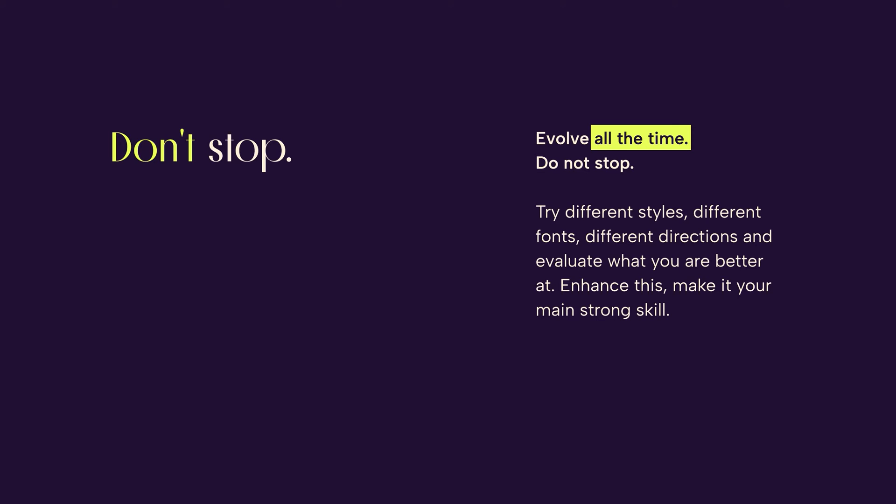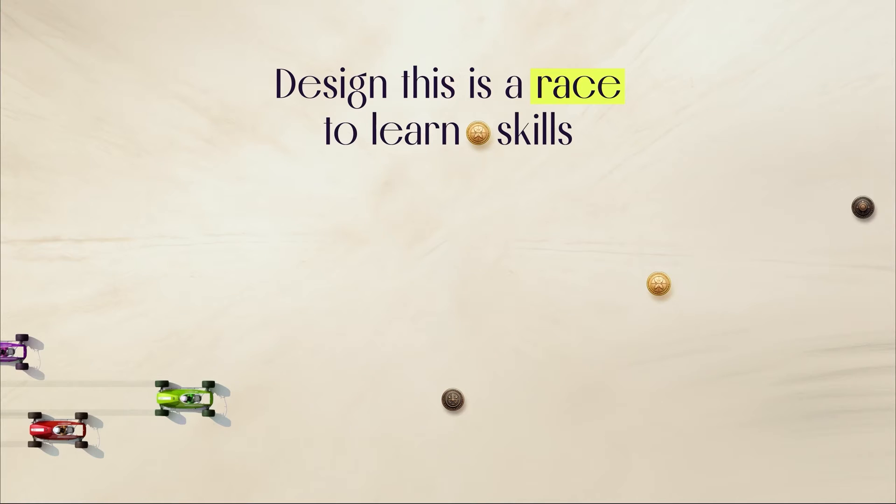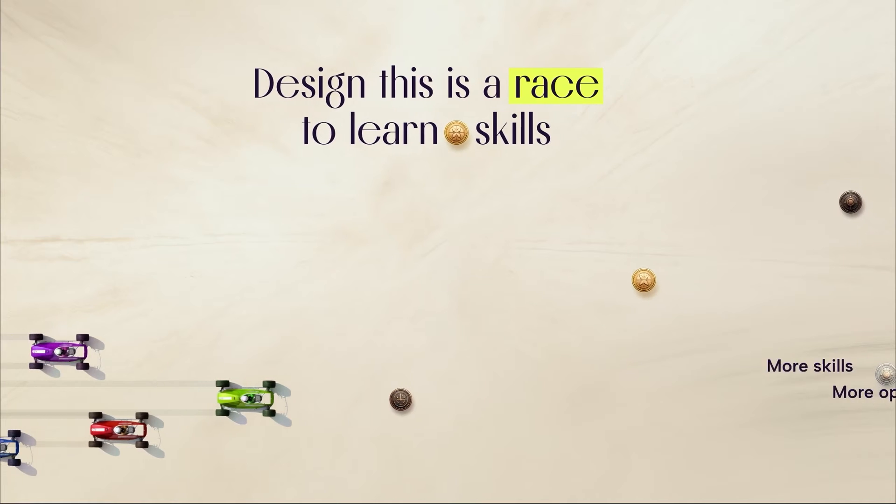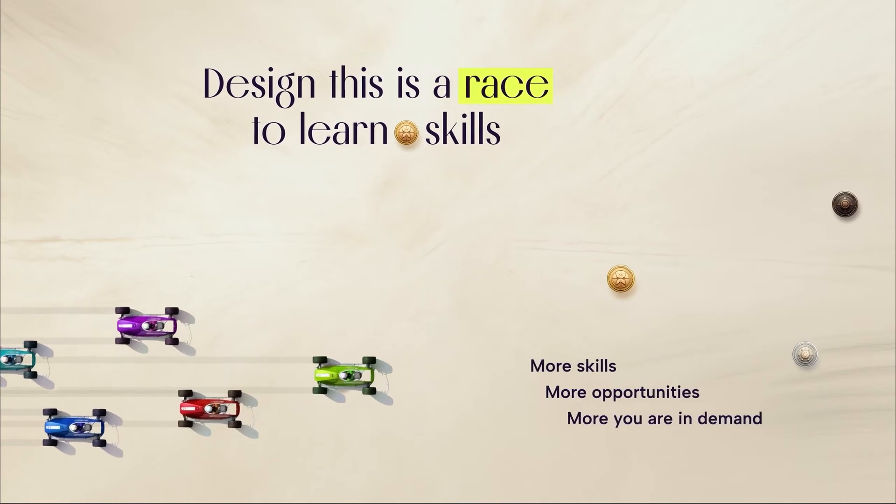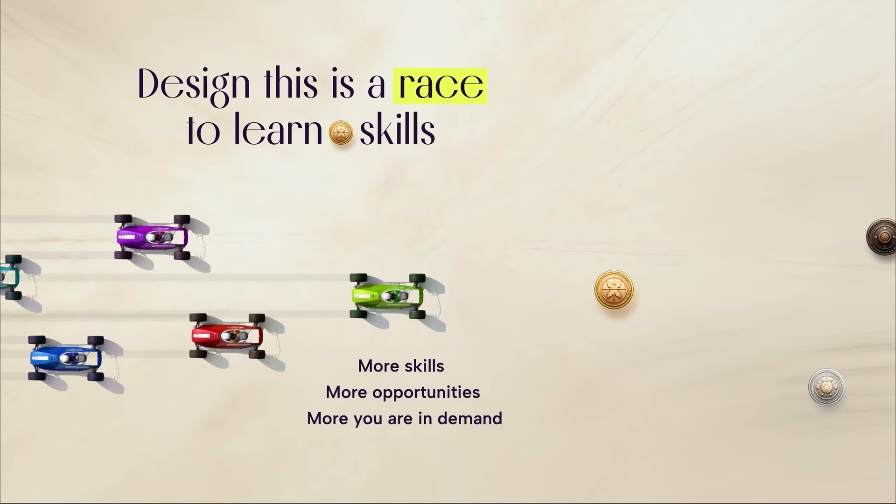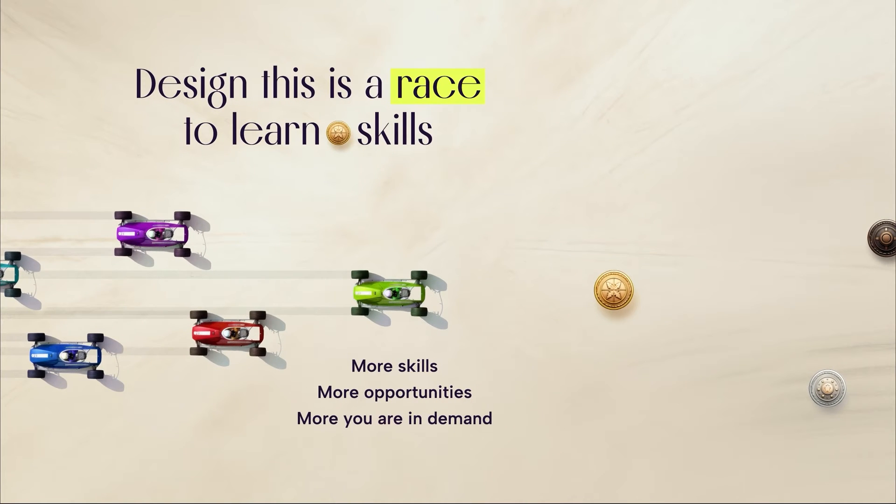Given the development of AI, it is now necessary to study this direction as well. If you don't study it, others will do it for sure. Design is a race to learn skills. Everything is very simple. The more skills, the more opportunities, the more you are in demand, and the higher the pay.